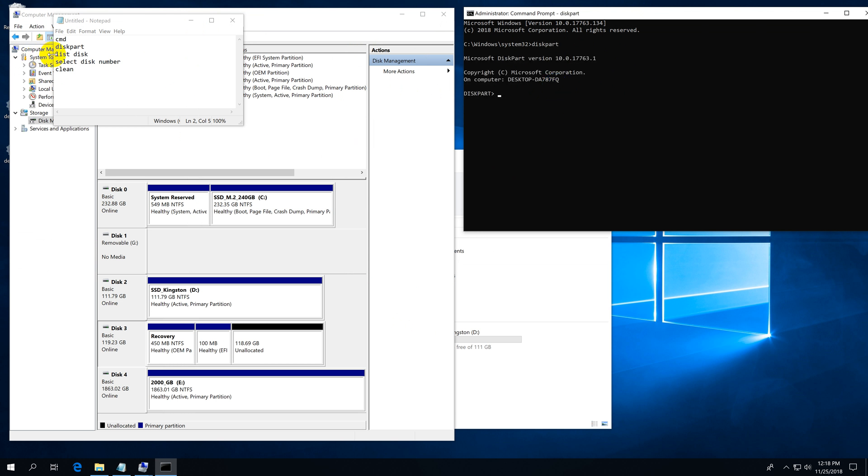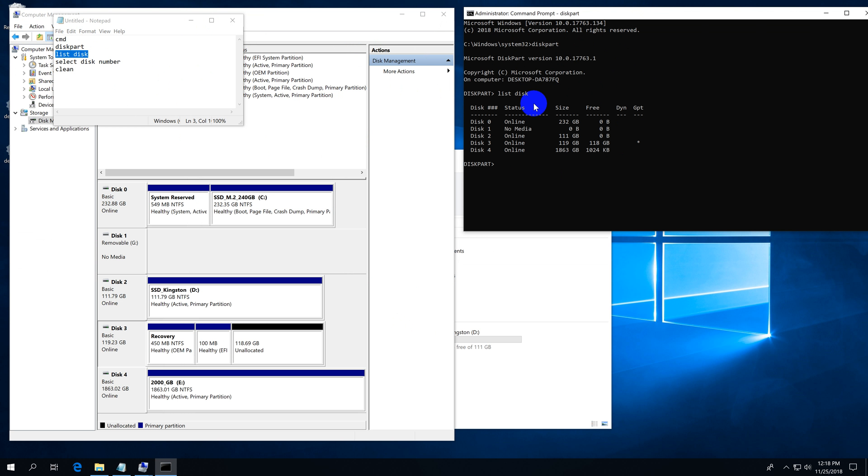Now let's show all the hard drives with list disk. List disk and press enter. These are the hard drives. We have one, two, three, four, and five hard drives - five because the zero is there also.